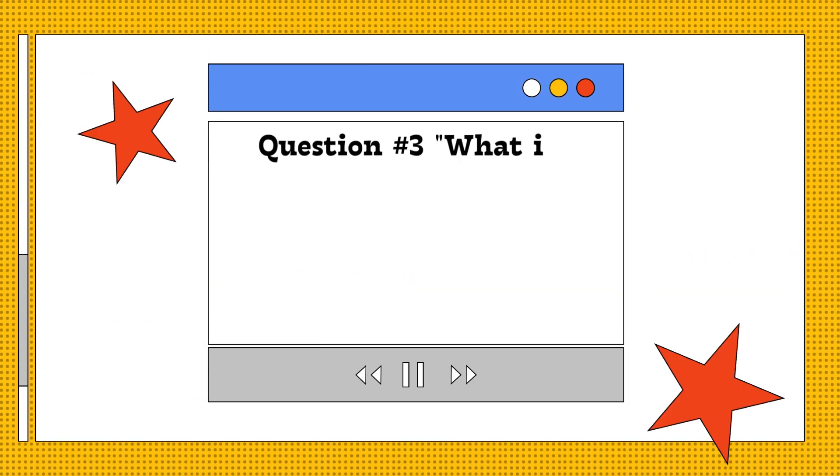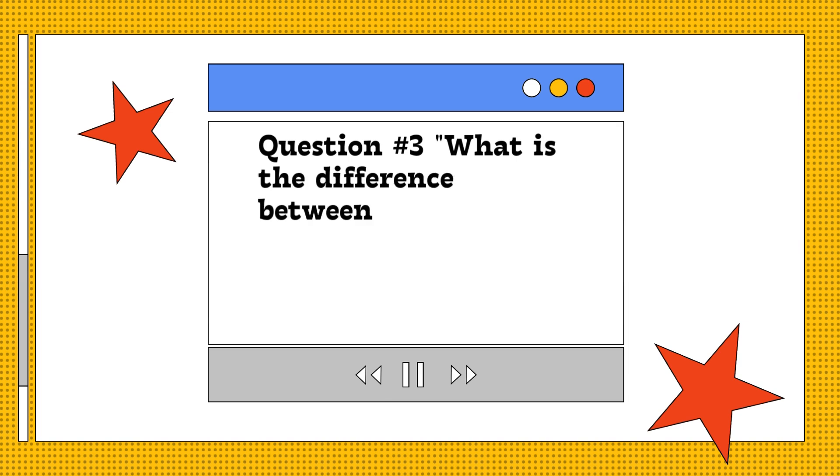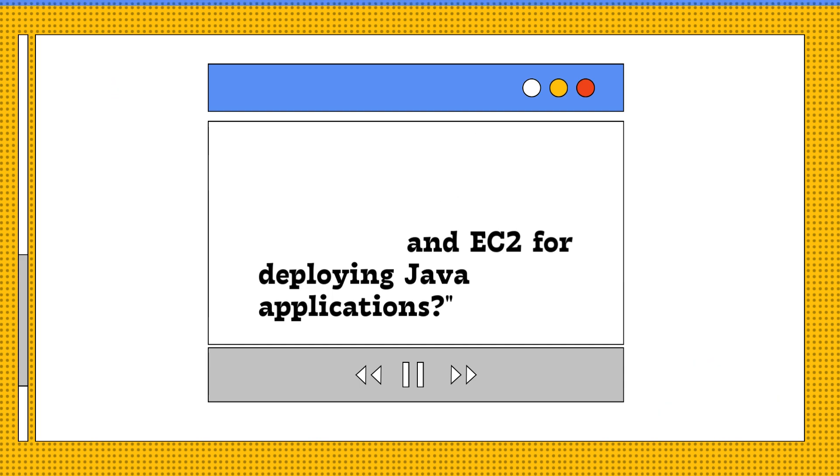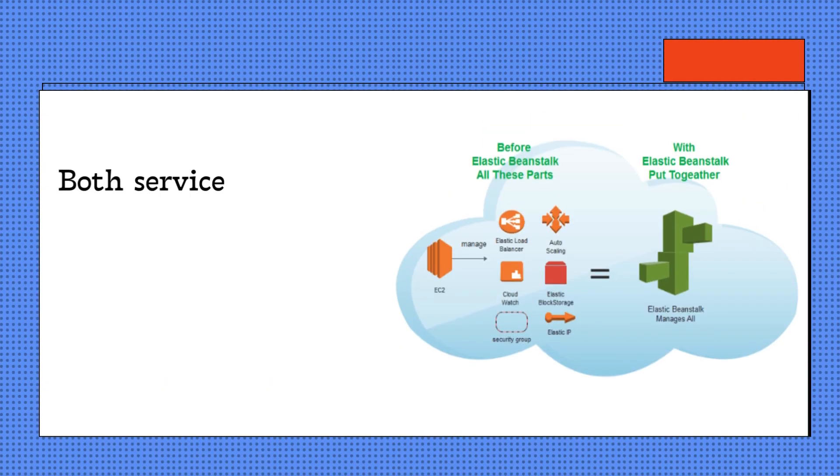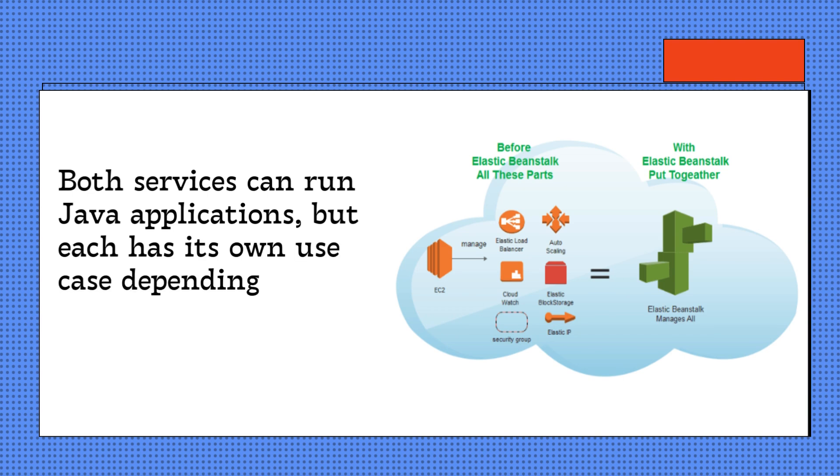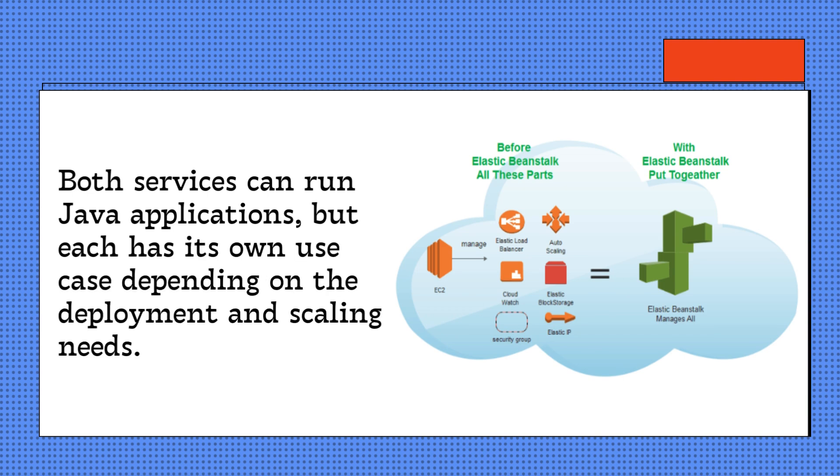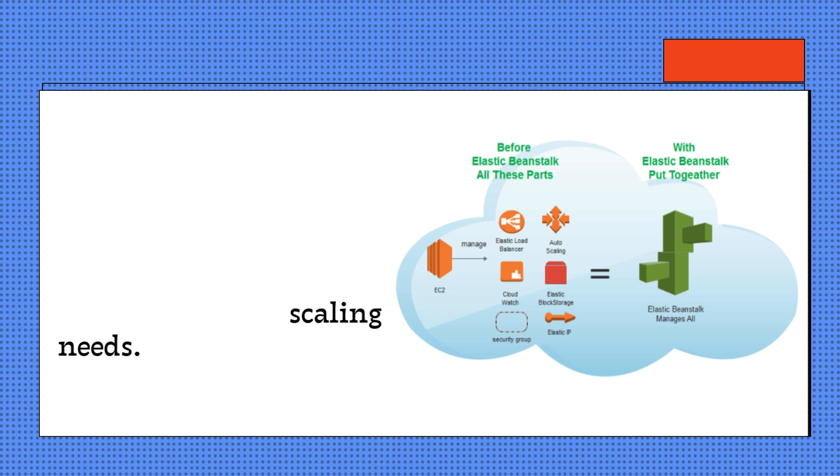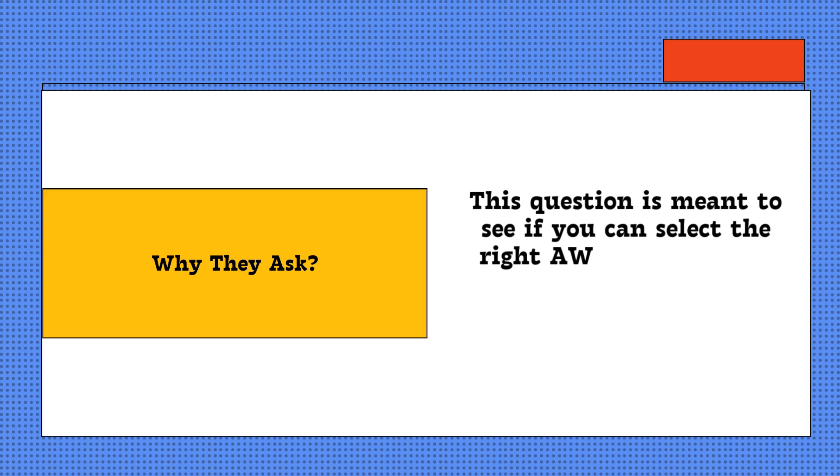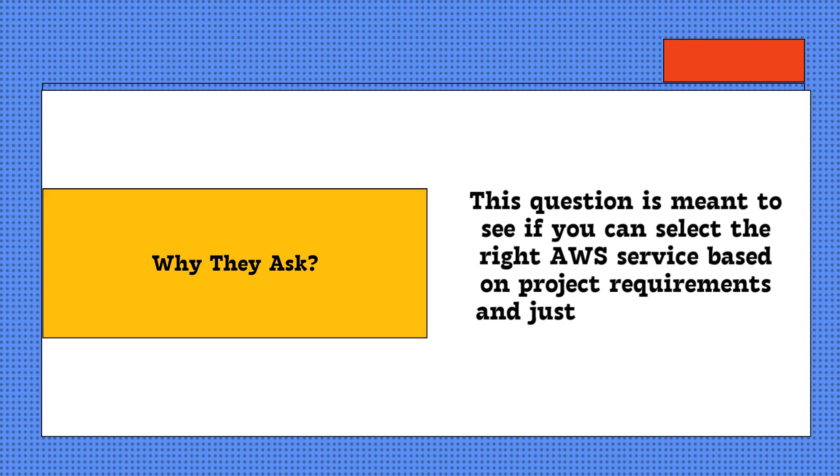Question three: What is the difference between Elastic Beanstalk and EC2 for deploying Java applications? Both services can run Java applications, but each has its own use case depending on the deployment and scaling needs. Why they ask: This question is meant to see if you can select the right AWS service based on project requirements and justify your choices. Here's how you should answer this.